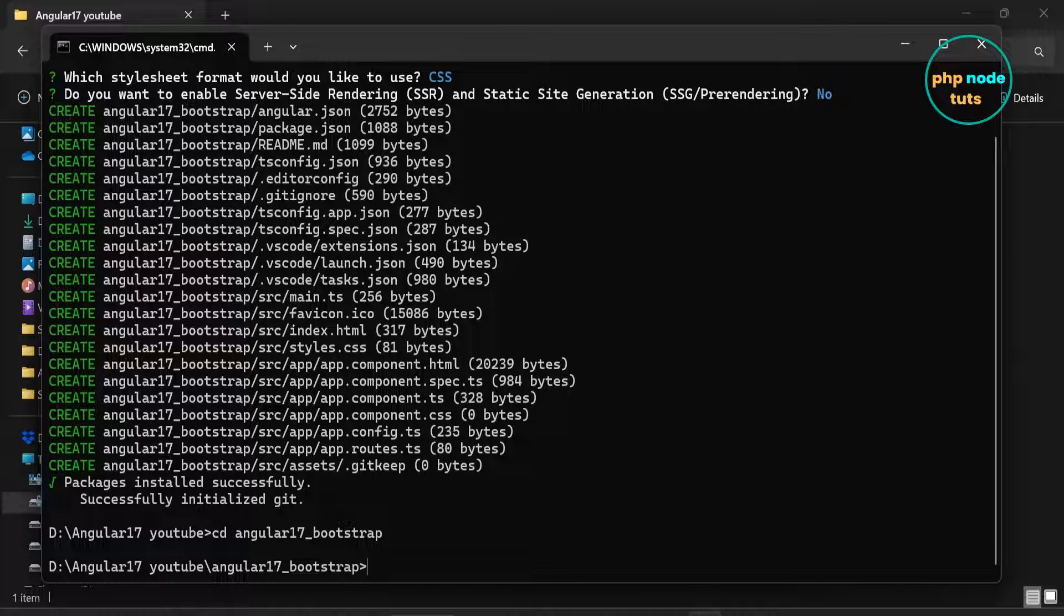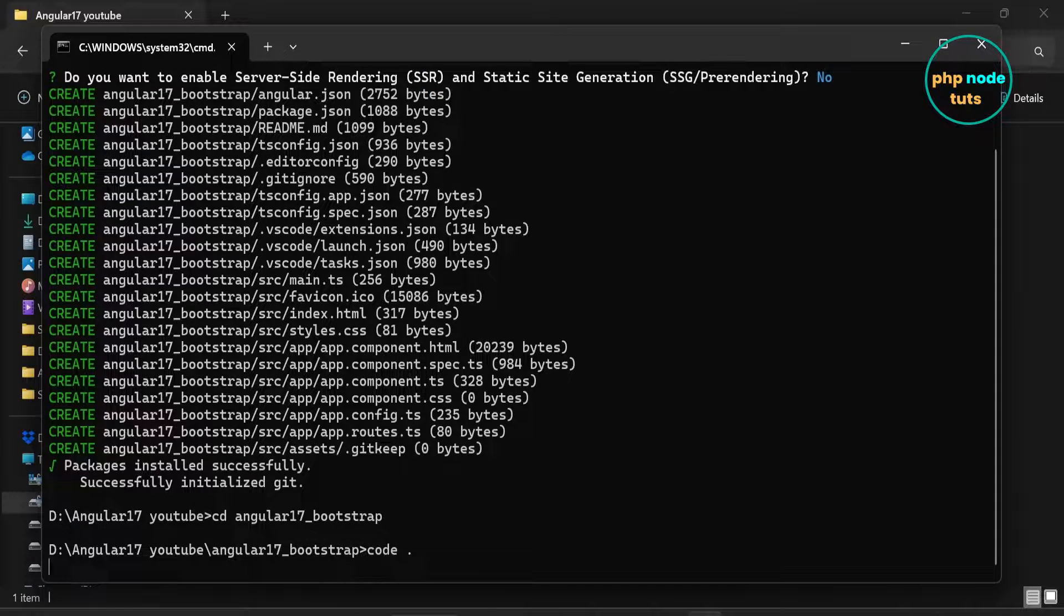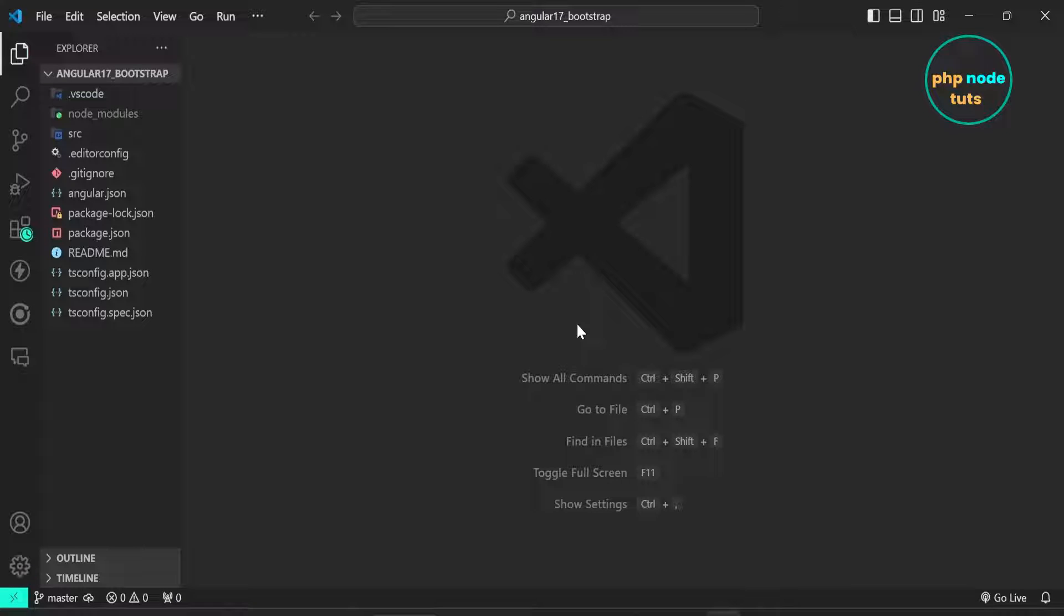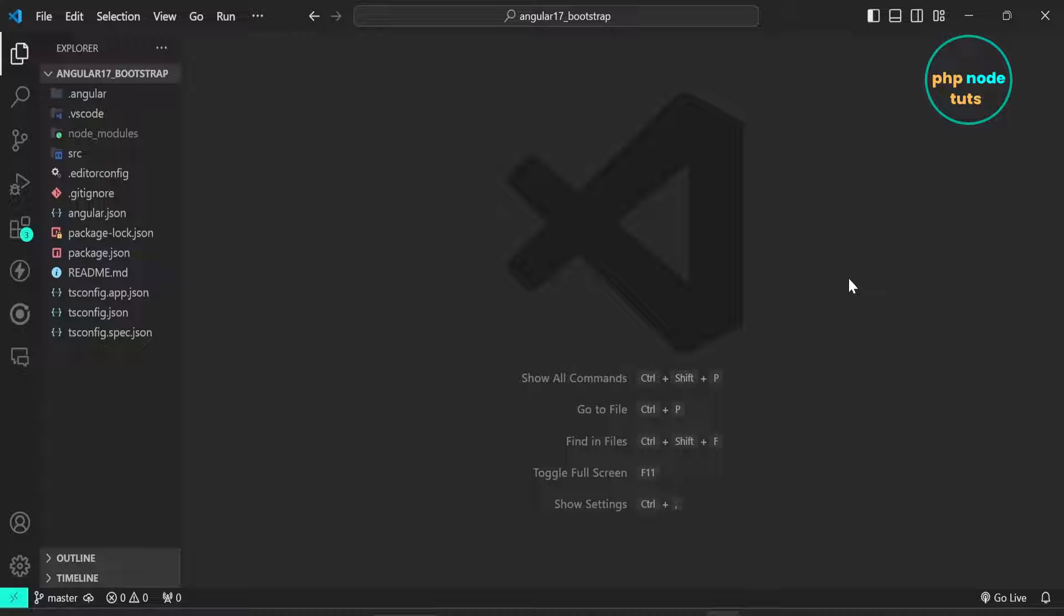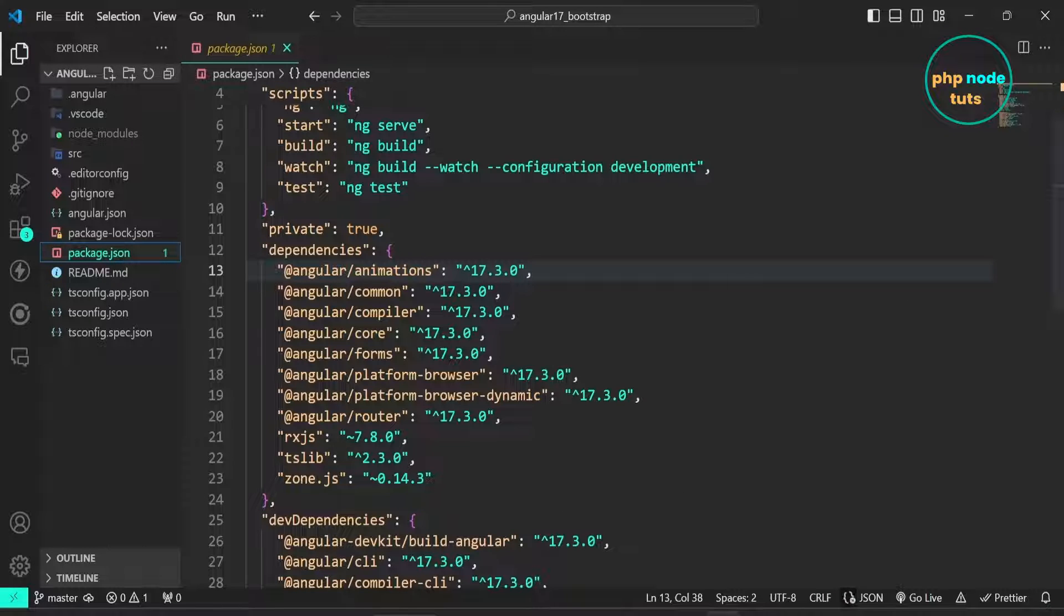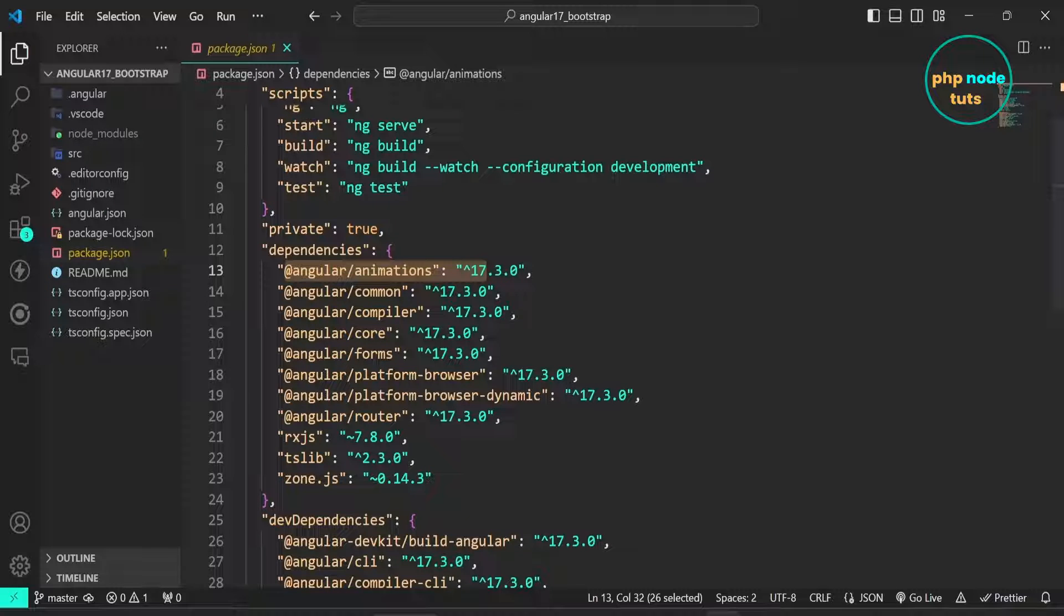Open your project in Visual Studio Code. Open package.json file. Here you can see that the installed Angular version is 17.3.0, which is the latest version.